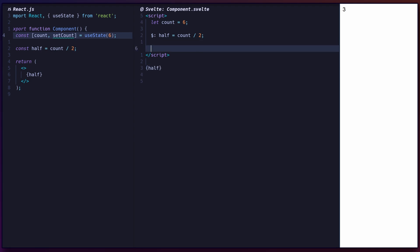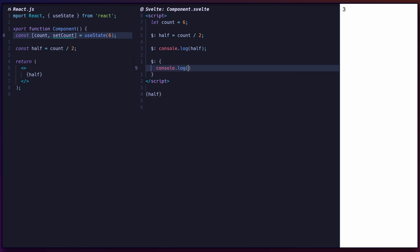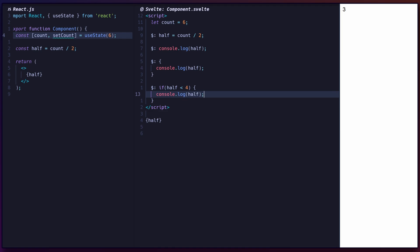You can also use $: to run code whenever a variable changes. Note that this will only run when a variable used inside the statement is updated. You can also define a block for multiple statements with curly braces, or you can conditionally run code using an if statement.